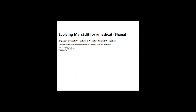Terry Reese is the creator of MarcEdit, which is, for many of us, an incredibly useful tool that I use on an almost daily basis. He is currently at the Ohio State University Libraries as the head of digital initiatives. Previously, he was at Oregon State, which is when he first got started with MarcEdit. He's been working pretty actively in development since the late 1990s.